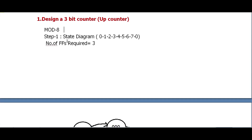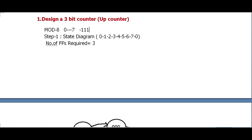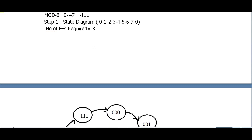For the design of a 3-bit counter, if it is simply given, it can be an up counter or down counter — generally we proceed with the up counter. Mod-8 means 8 number of countings; it starts from 0 and counts 0 to 7, giving 8 countings. The state diagram has states from 0 to 7. The number of flip-flops required is 3, based on the maximum number, which is 7. The binary value of 7 is 111, so we require 3 bits, and each flip-flop is used for one bit.